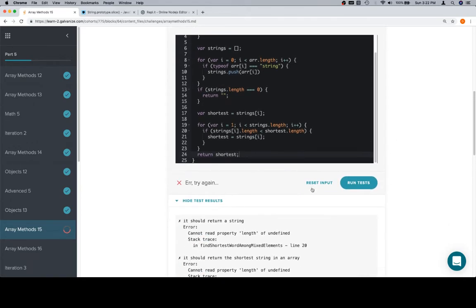Oh boy. It should return a string. Cannot read property length of undefined on line 20. Strings at i. Okay.